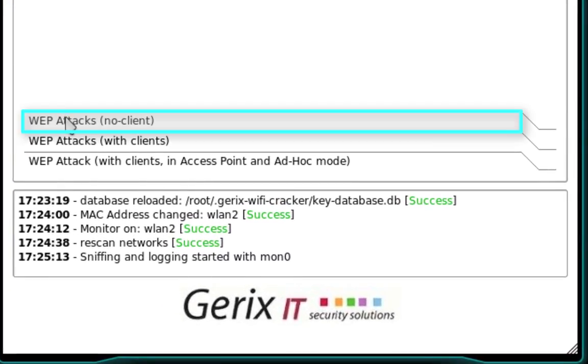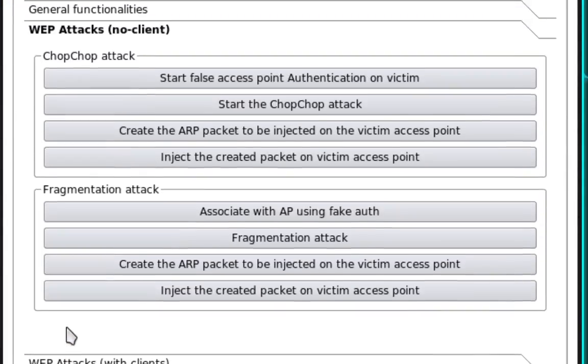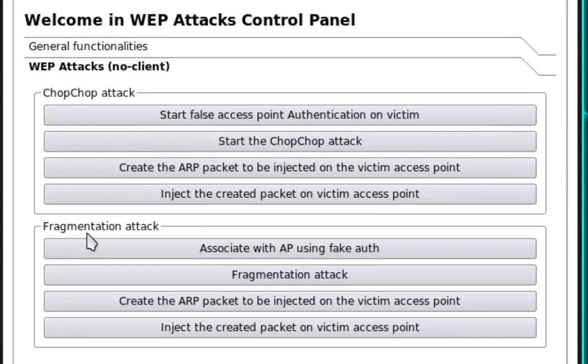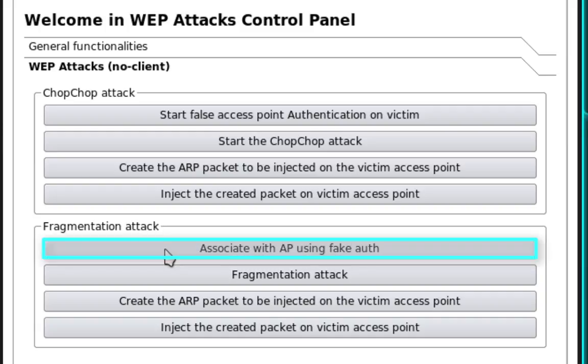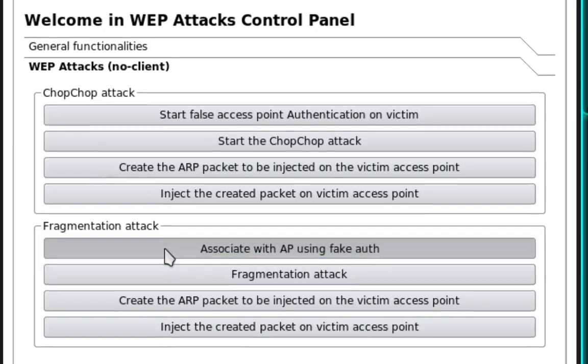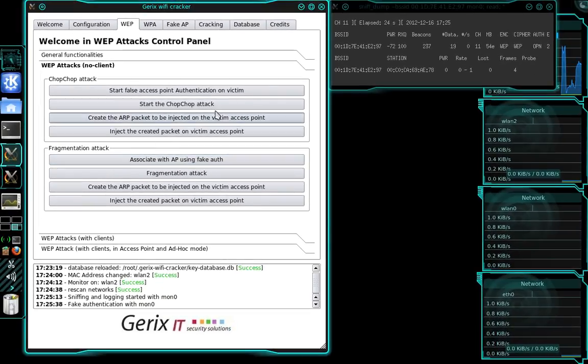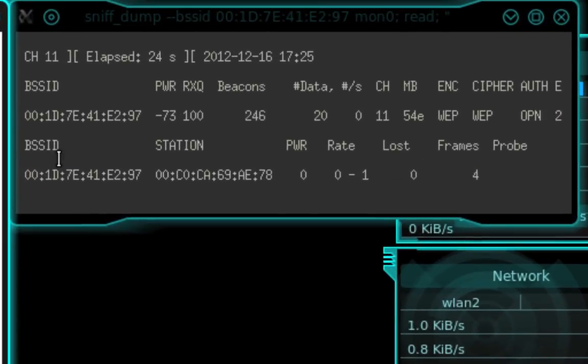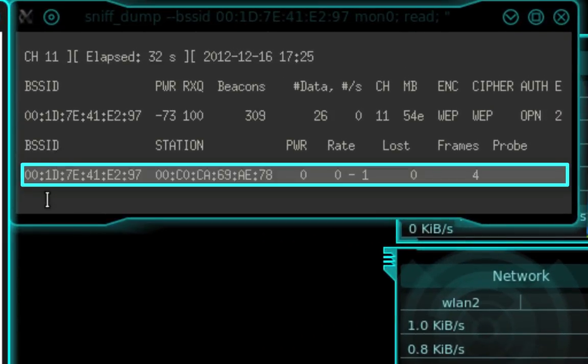So go ahead and select WEP attacks, no client. And then we're going to be using a fragmentation attack. So to associate ourselves, we need to select Associate with AP using Fake Authentication. And if you'll refer over to the Sniff Dump window, you'll see that we are now associated with the access point.